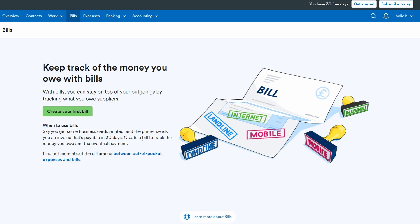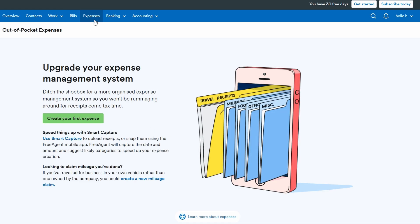When it comes to expenses, it's just as easy to stay organized. Whenever you make a purchase for your business, whether it's office supplies, client meals, or professional services, go to the expenses section and click add new expense.